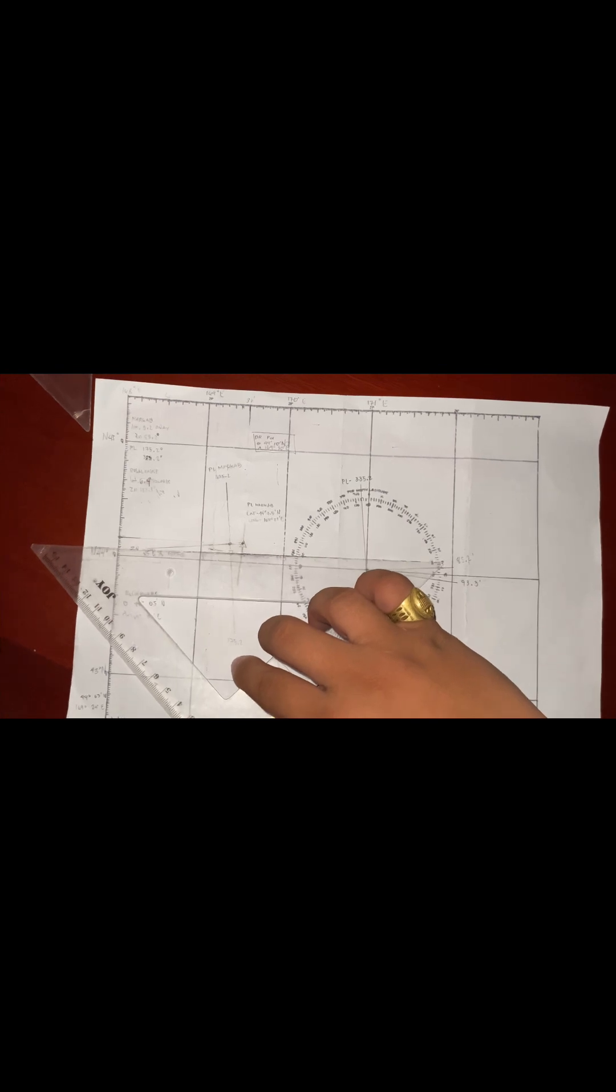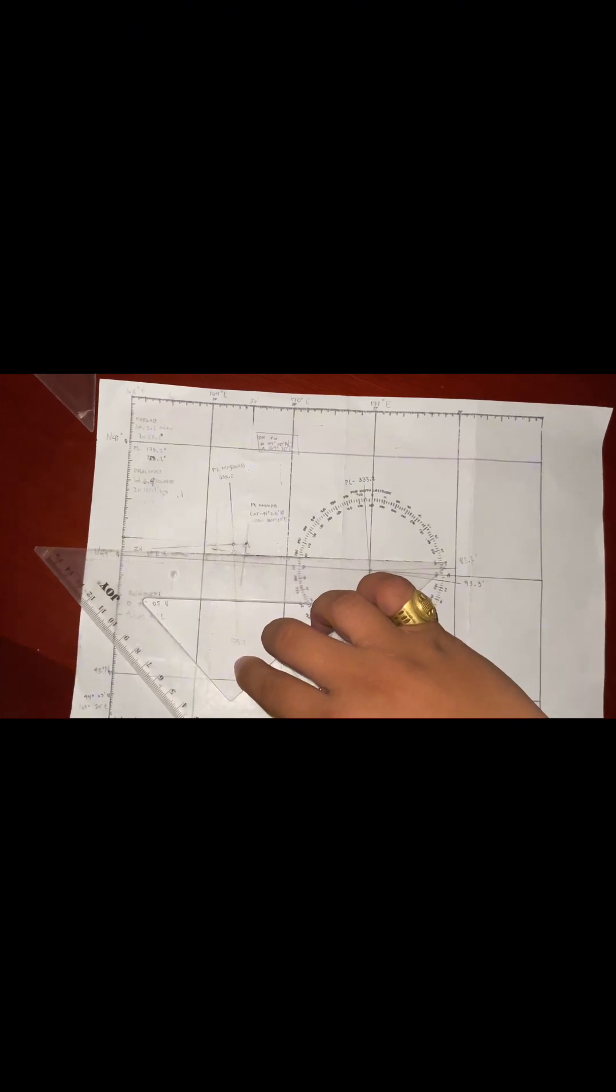And a longitude of 169 degrees 24 minutes east. That's all, sir. Thank you.